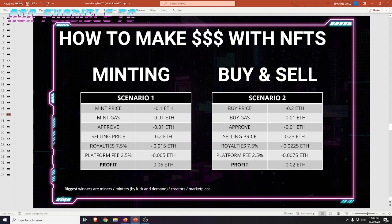In the end, smarty pants makes a loss of 0.02 Ethereum. The summary is that the biggest winners are actually the miners — you pay fees to the miners. Minters who got lucky with demand can make some money if there's at least a 2x. And the creators of the NFTs win through all the royalties, plus the platform takes its fee.